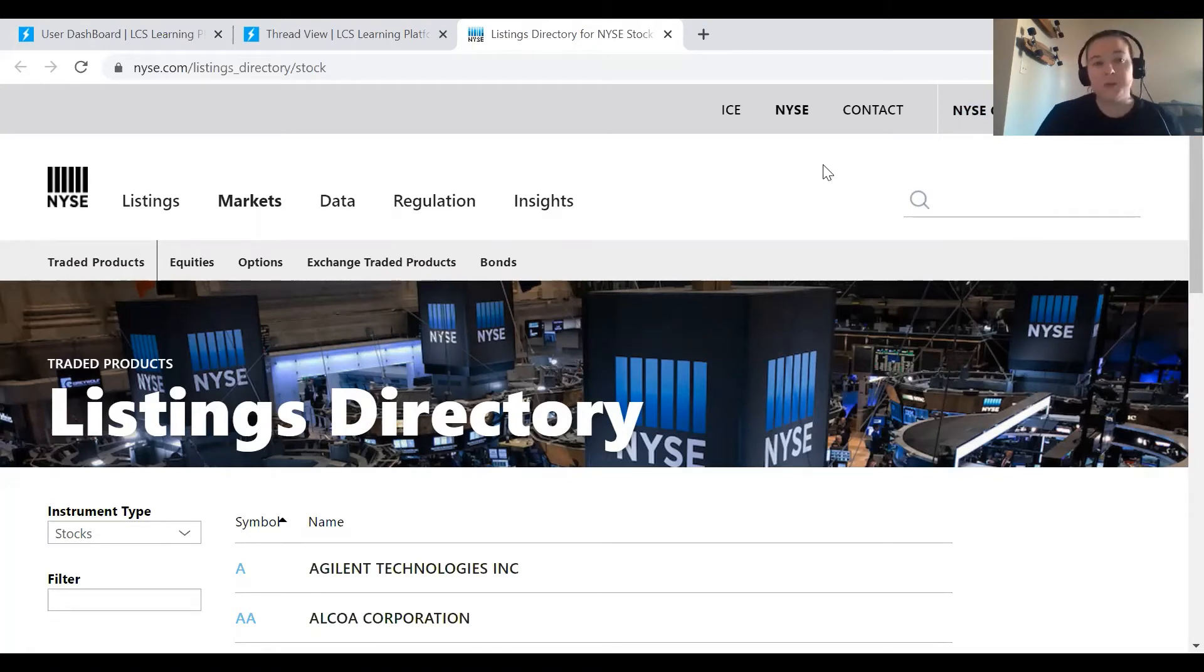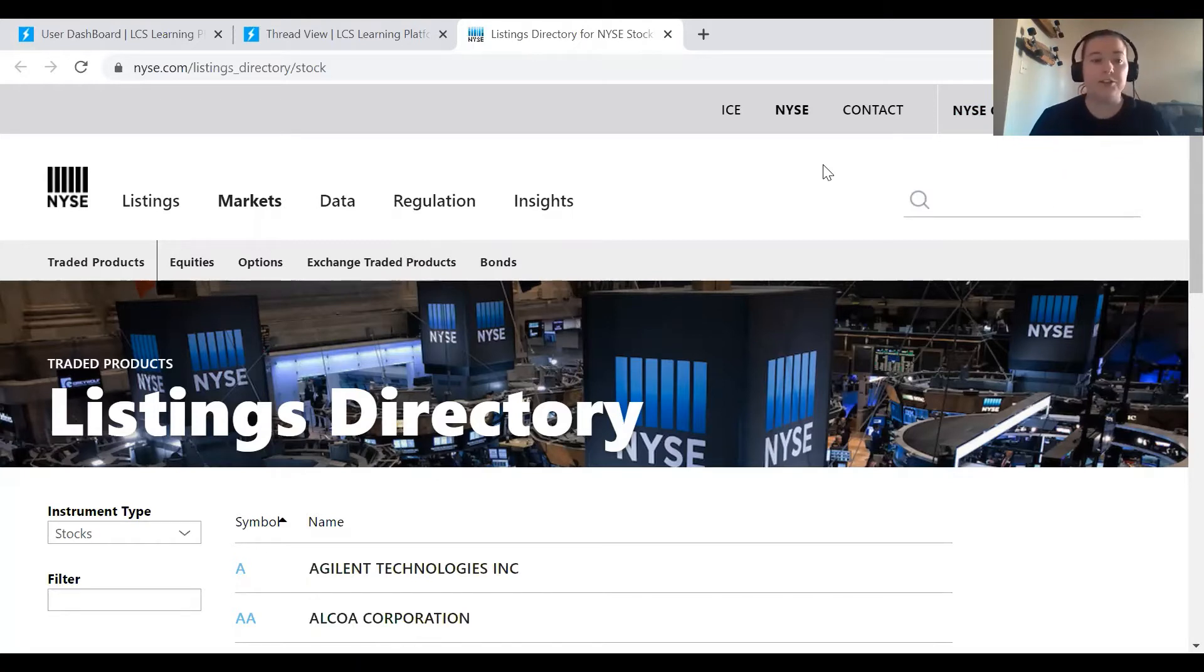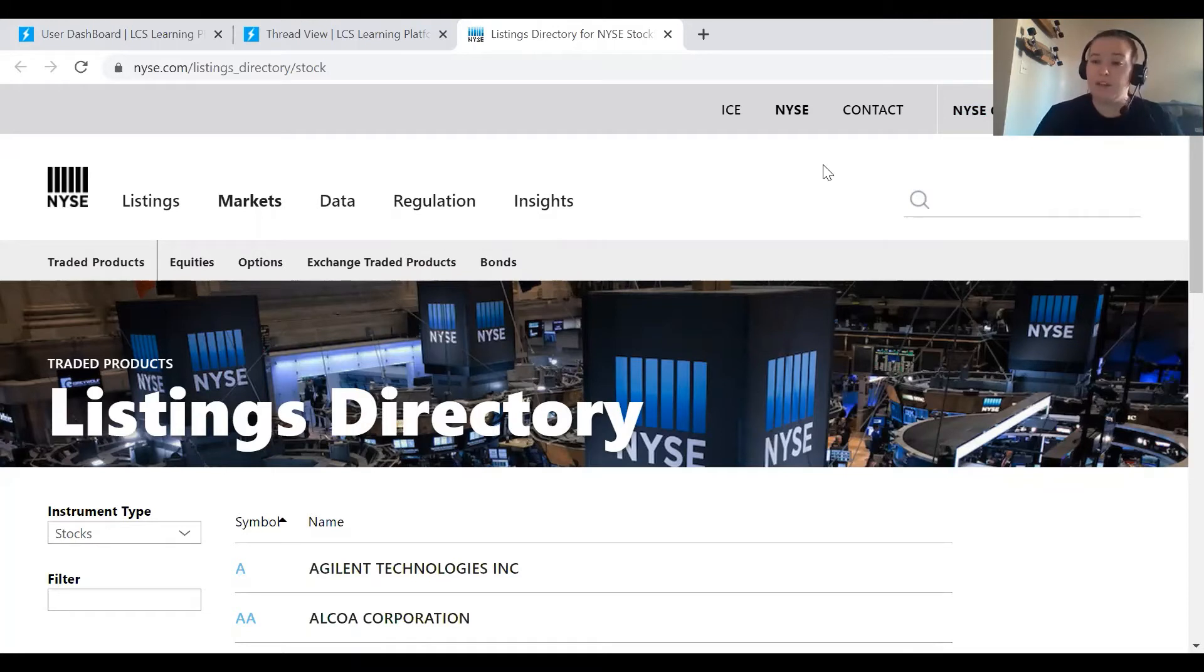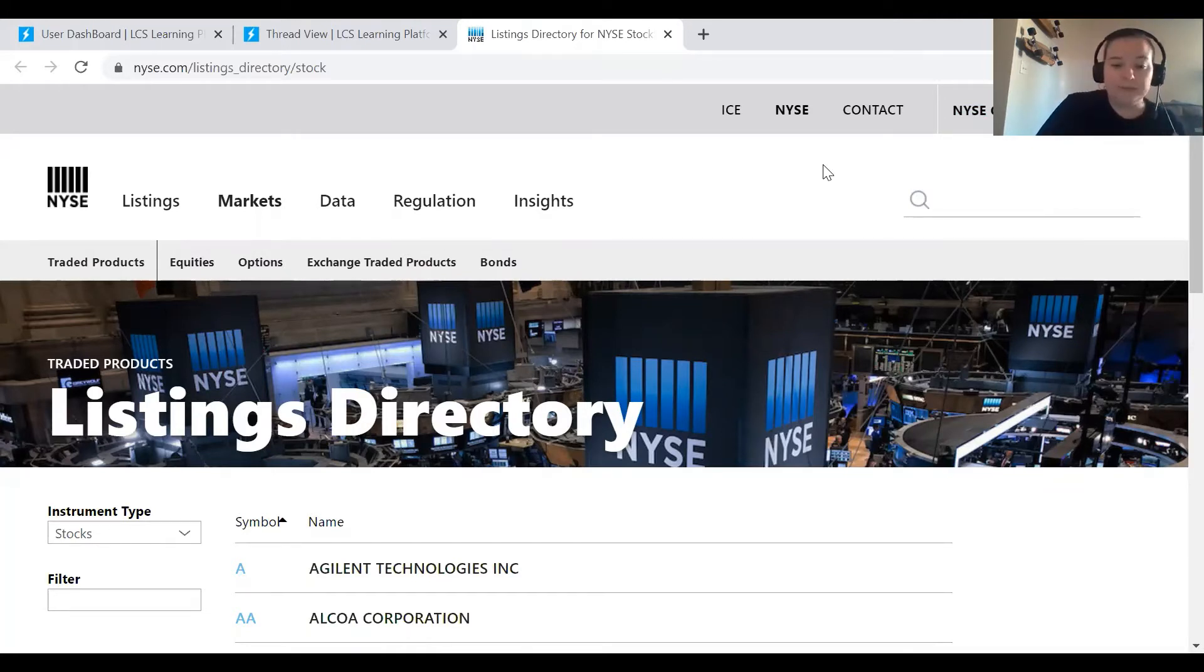Okay, so this is the website that will open when you click on that link in my extra help and instructions. These are the listing directory we're going to filter through, look at some historic prices, and show you how to use the table.